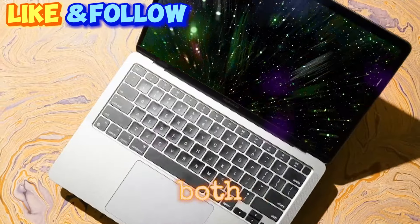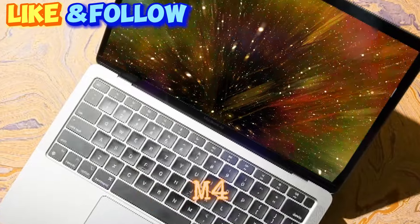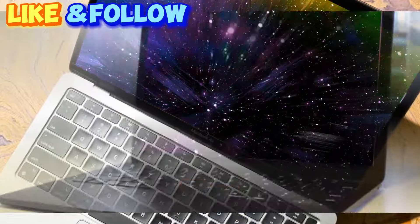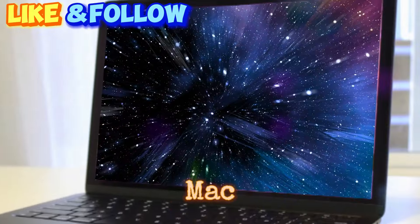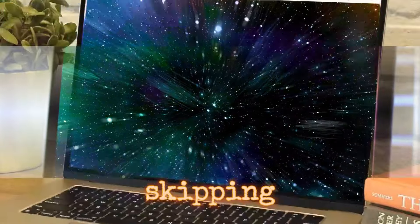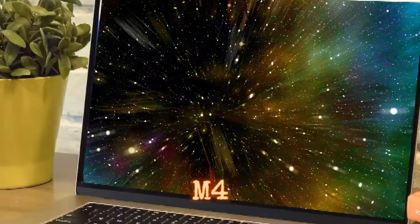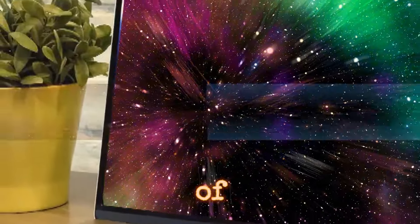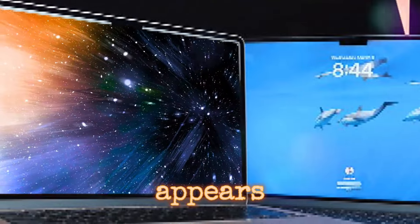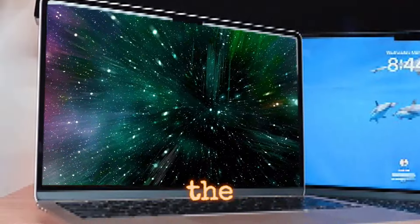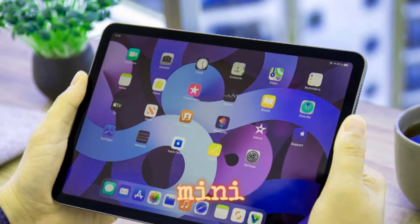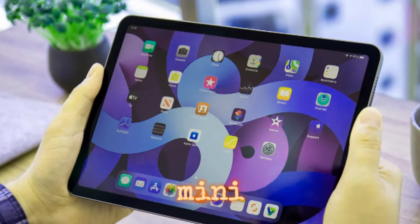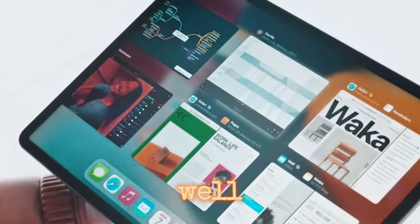The new Mac Mini is following on the list. The Mac Mini is expected to keep its long-standing design, skipping the M3 in favor of the M4 and M4 Pro chipsets. An end of October or early November release appears likely. If there is an event, it may feature the M4 MacBook Pro, M4 Pro Mac Mini, and M4 Mac Mini, with a chance of incorporating the M4 Max as well.